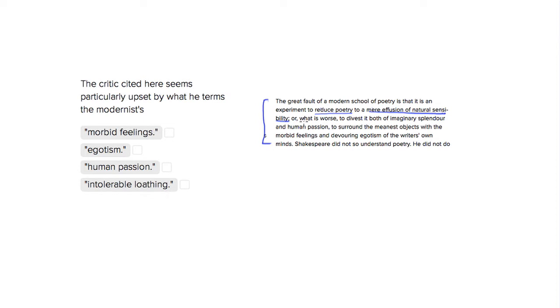Okay, so the fact that what is worse is going to tell you the thing that he most finds fault with, so what he's most particularly upset by.